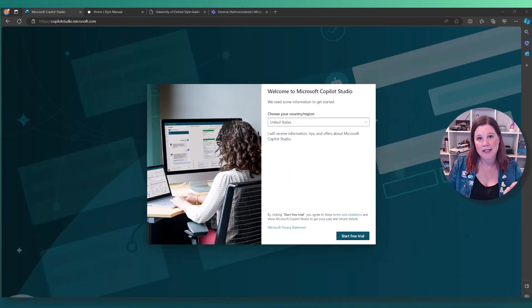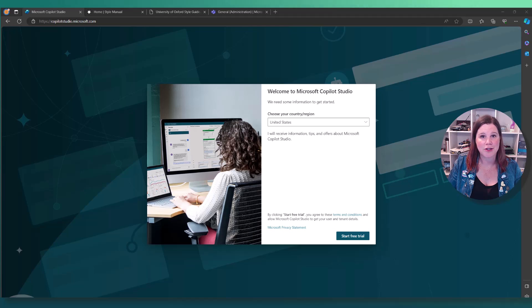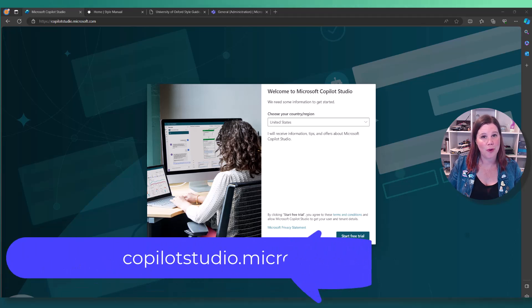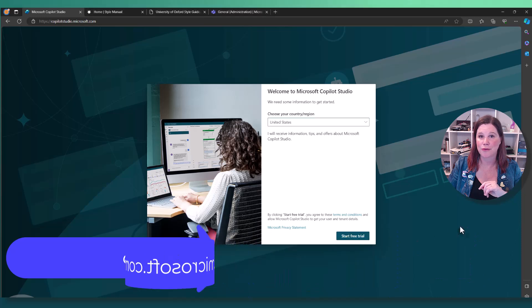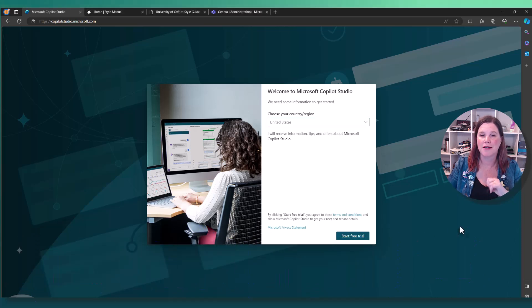In Microsoft Copilot Studio, you can build a copilot in a couple of minutes connected to your existing documents or your existing website. If you want to get started with this, just go to copilotstudio.microsoft.com and hit this start free trial button.